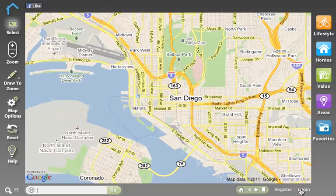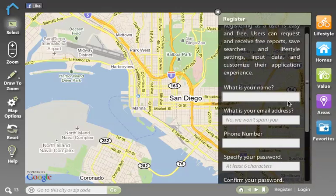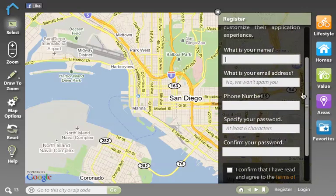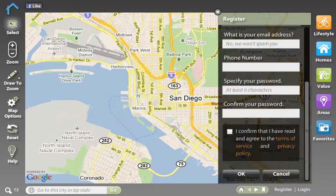You can add it to the bookmarks in your browser or you can even email it to someone and they can go visit that same view. Register and log in allows you to access your Spatial Match account. Register is going to ask me for my name, email address, and phone number, and that actually sets up my Spatial Match account.